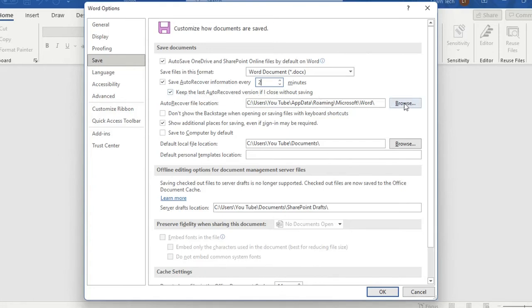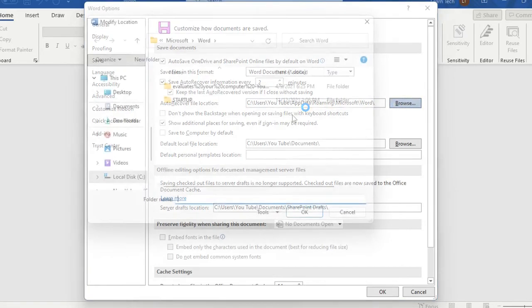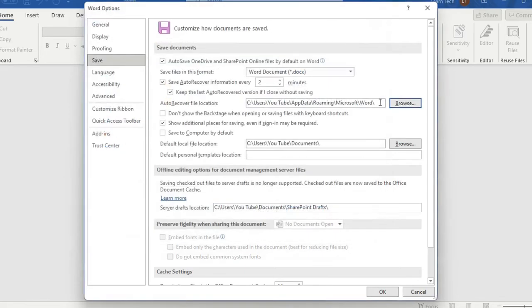Then I have to specify where I want to save these files. You can keep the default location or you can just click over browse and you specify a different folder where you want to autosave these files. I'll just keep the default location in my case.